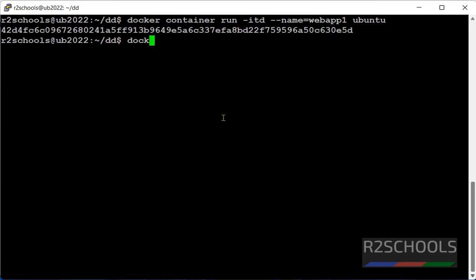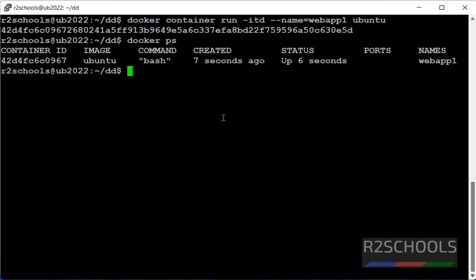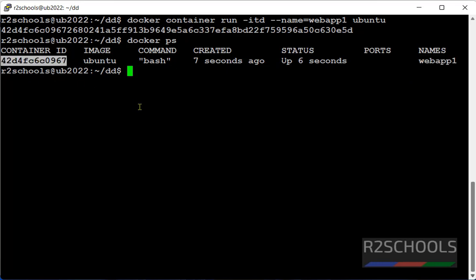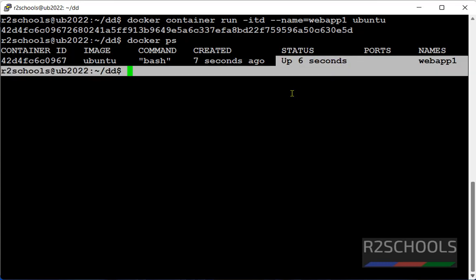Let's verify docker container is running or not. See container is running. This is the container name and this is the container id. This is the image name. It is up 6 seconds ago.